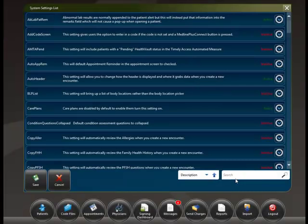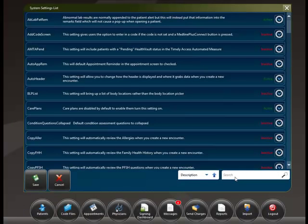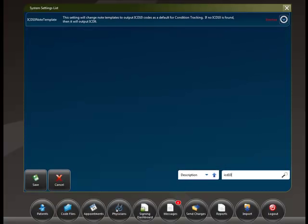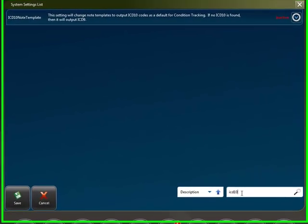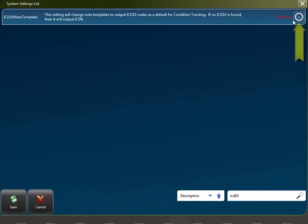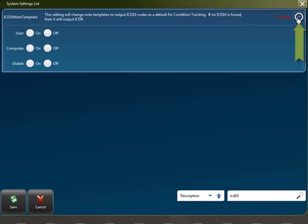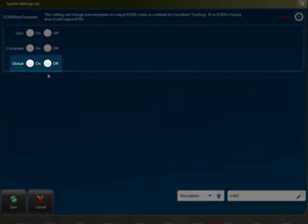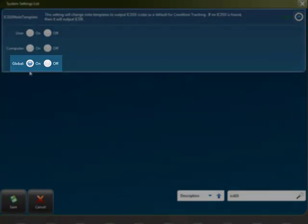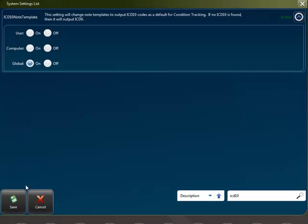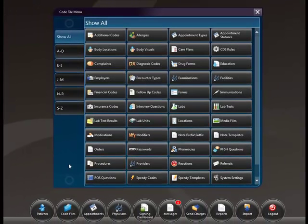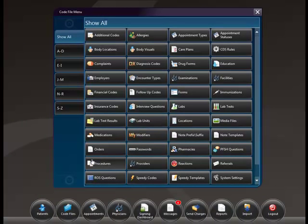From here, we will need to search for ICD-10 Note Template in the bottom right-hand corner of the screen. Expand this area by clicking the drop-down arrow and select Global On. Click Save. In order for the changes to take place, you must restart EHR Thomas.